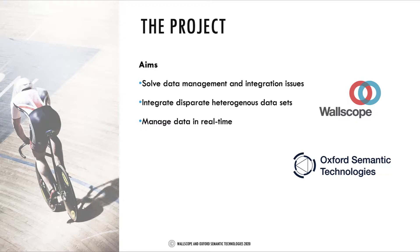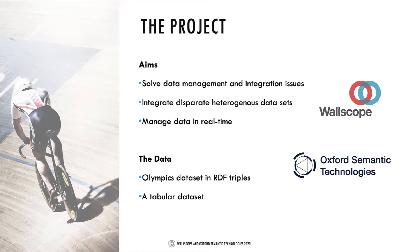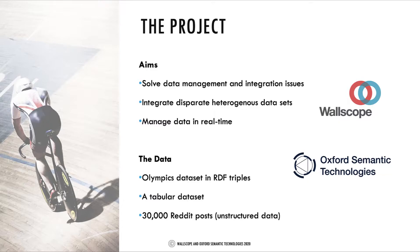For this demonstration we have used three different data sources: an Olympics dataset in RDF triples, a tabular dataset, and unstructured data in the form of 30,000 Reddit posts. Incorporating unstructured data into modern day applications is a challenge for many businesses. We believe that efficiently accessing and presenting this unified data in real time could help businesses across a wide range of industries.